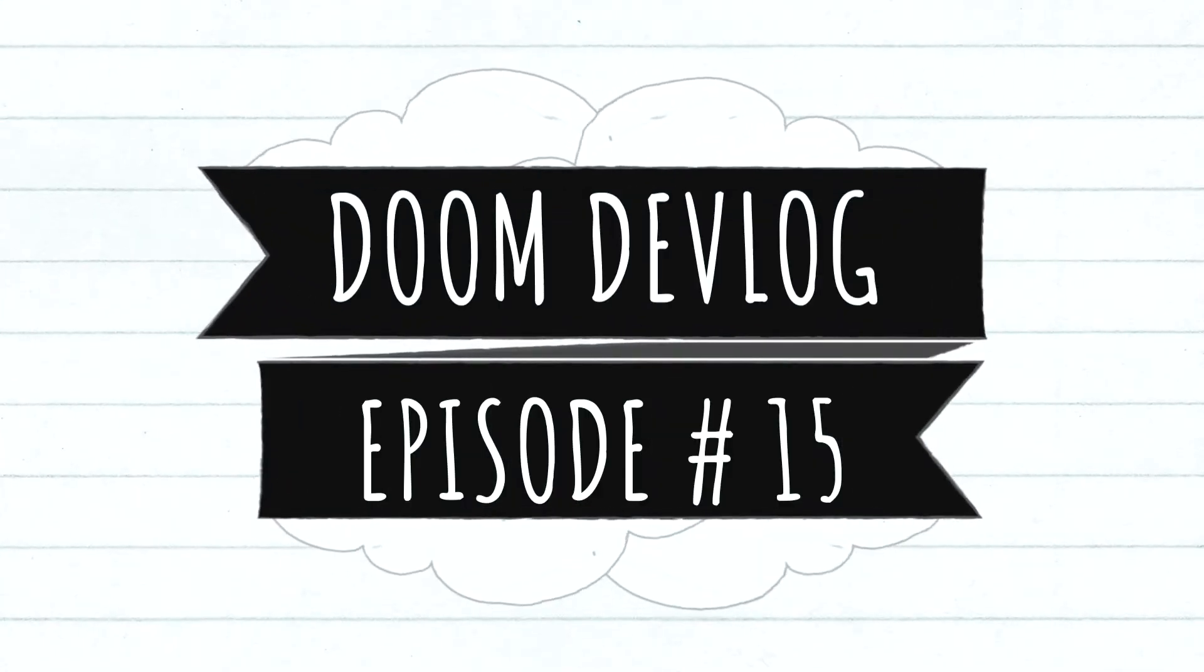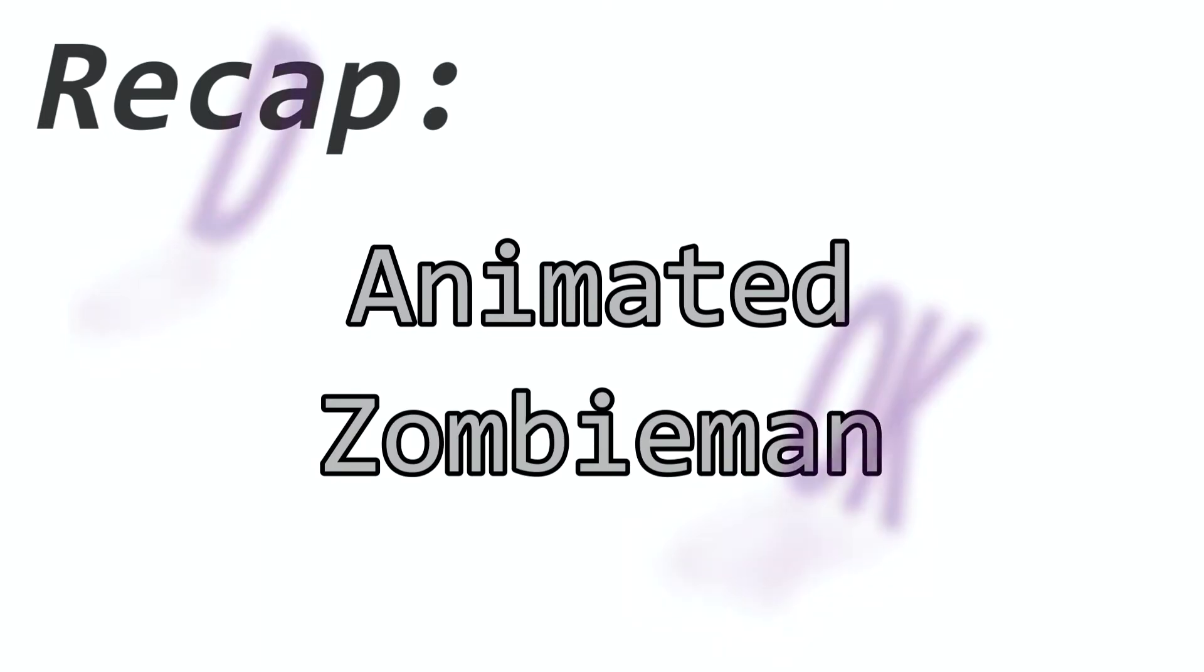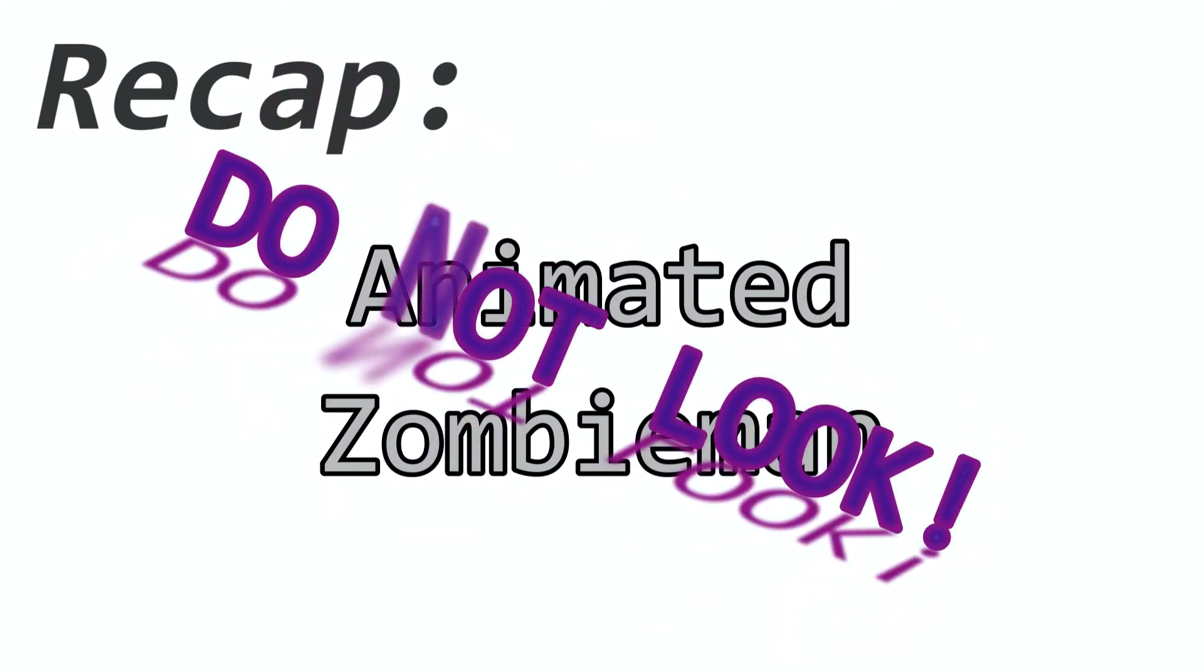Welcome back to devlog number 15. If you remember in the last video, I didn't show you the final result of the animated zombie man because I said I had messed things up a bit and would fix them and then show you in the next video.